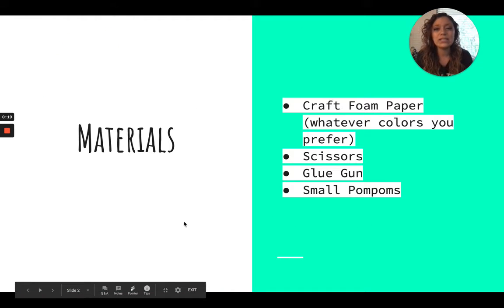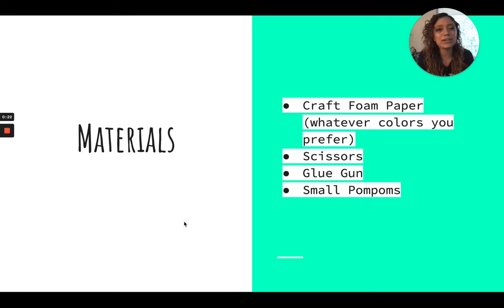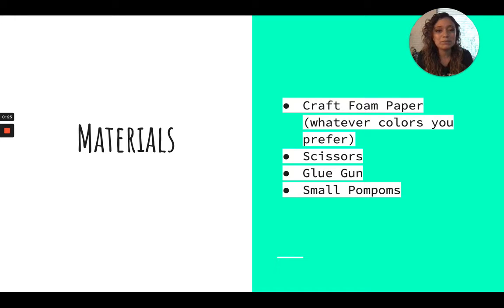So these are the materials you're going to need. You're going to need craft foam paper, whatever colors you prefer, some scissors, a glue gun, and small pom-poms.